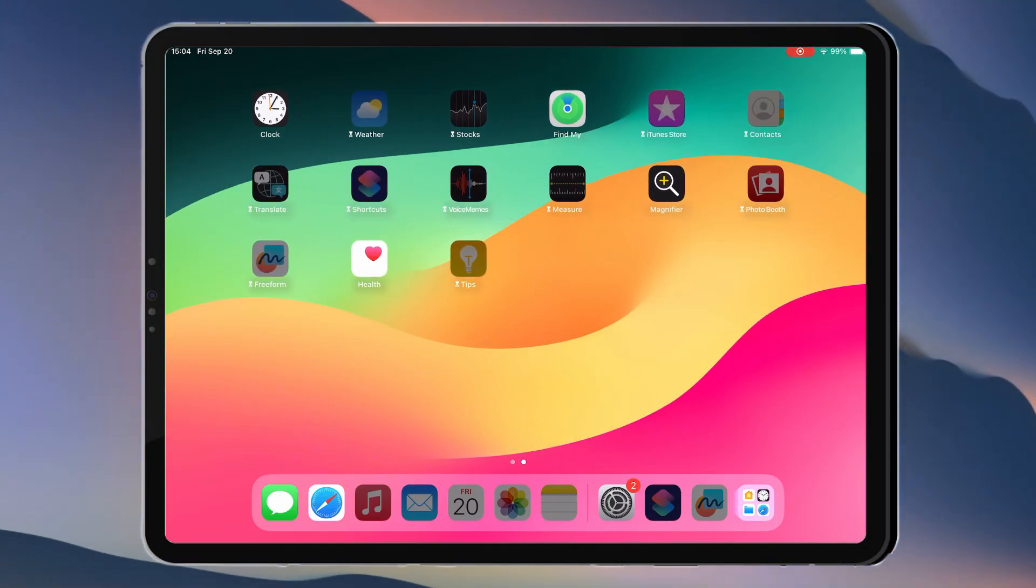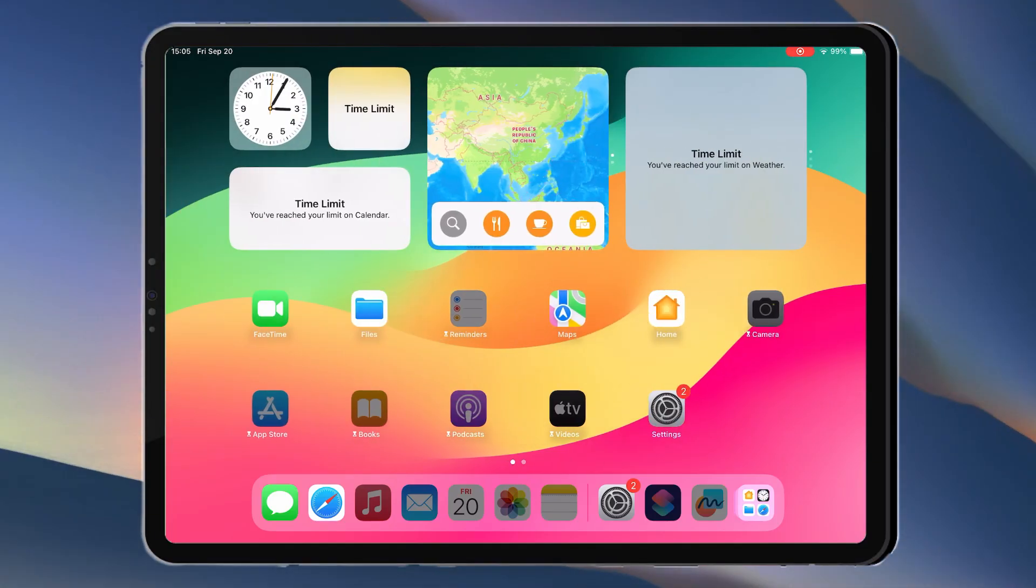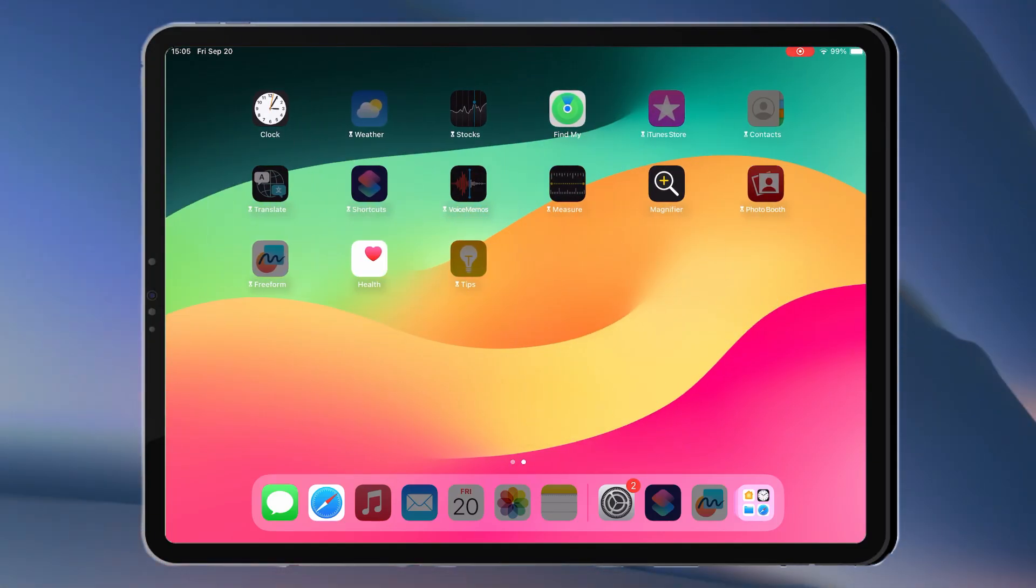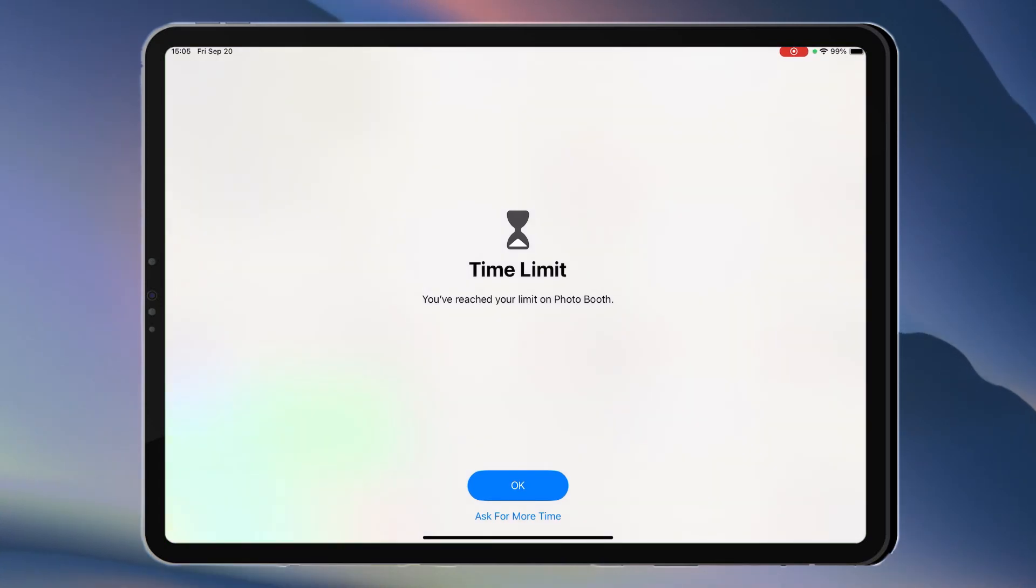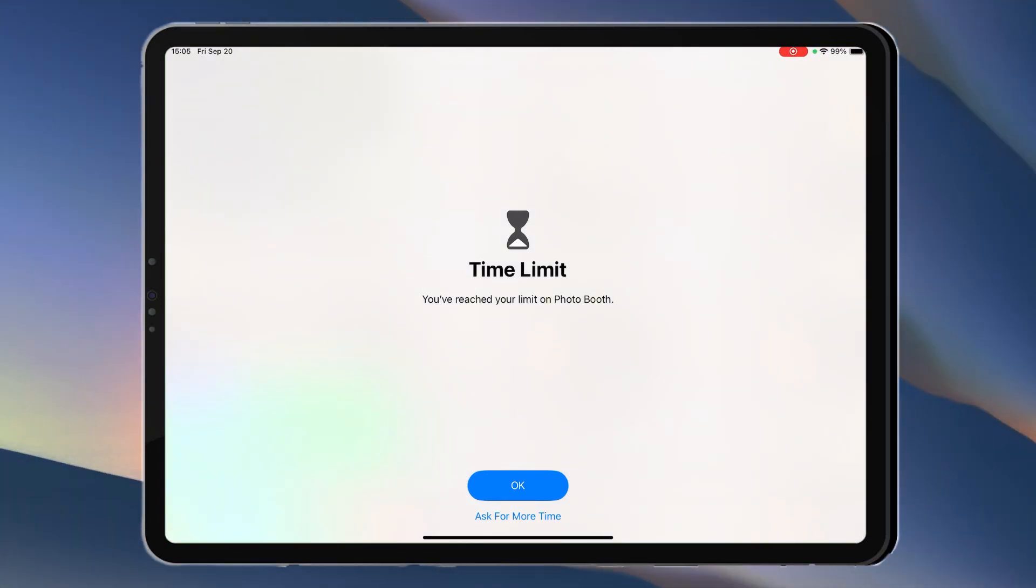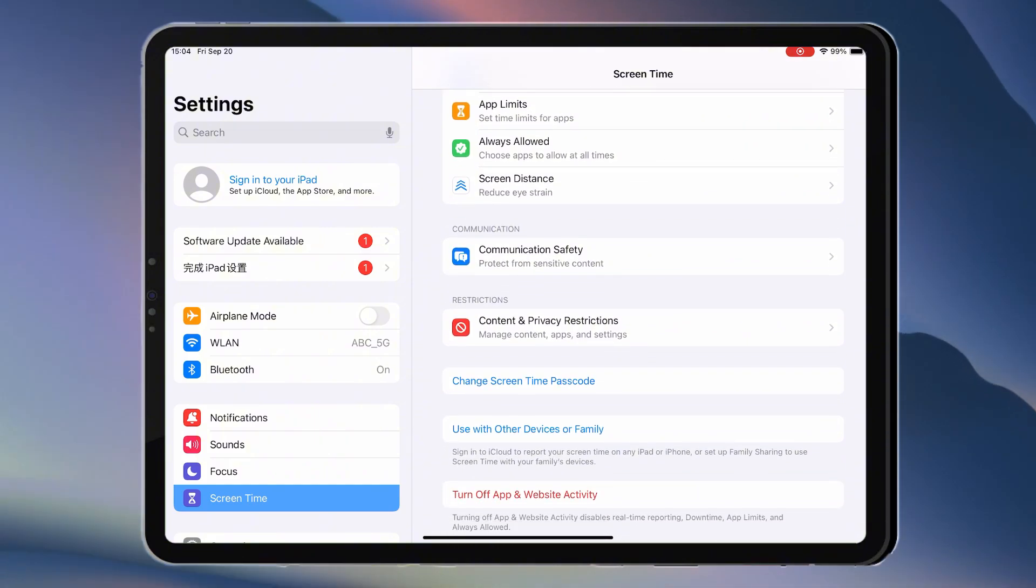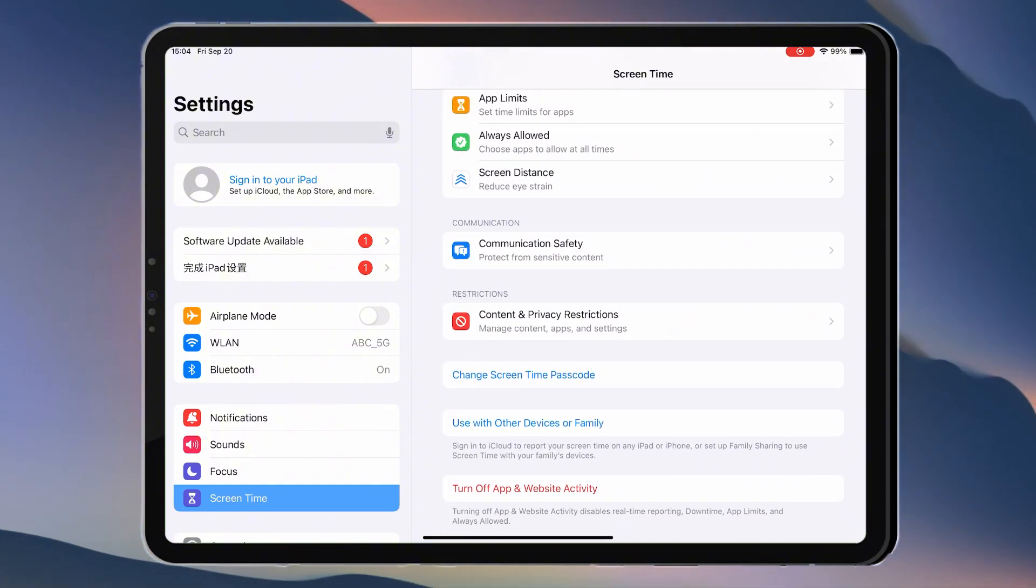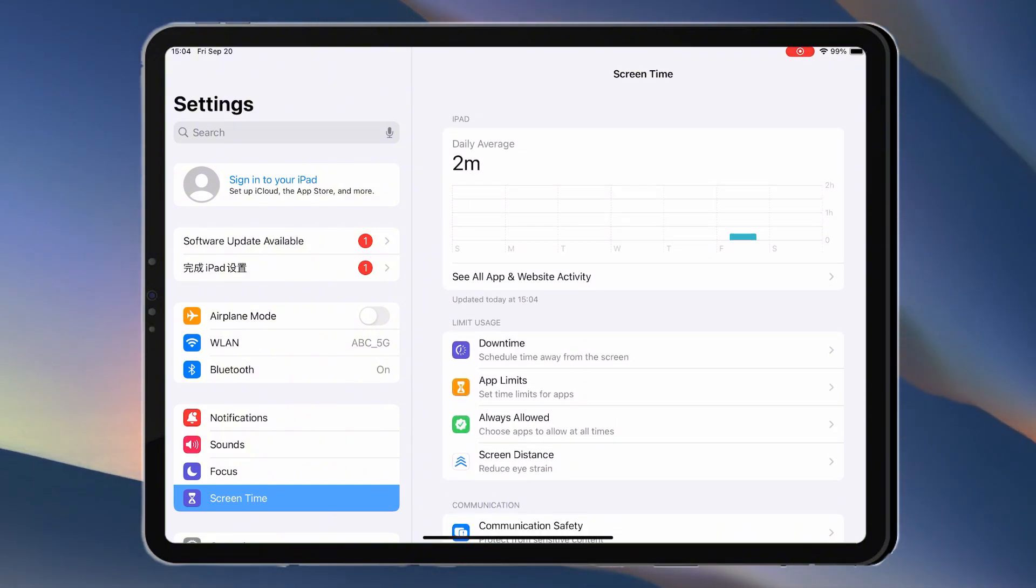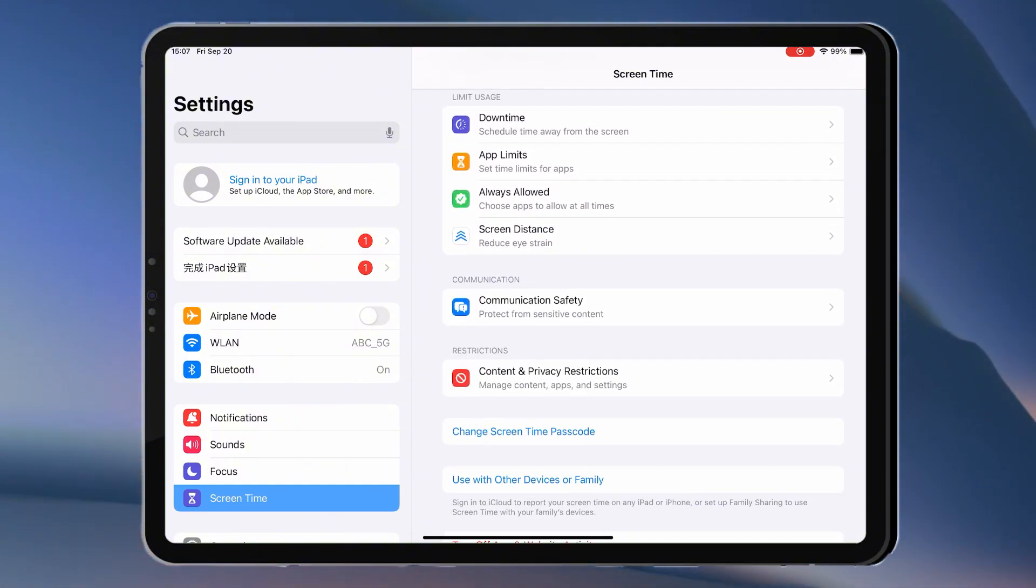Forgot your screen time passcode or entered the wrong one? Trying to reset a second-hand iPad but stuck because of the screen time passcode? Wondering how to change or bypass the screen time passcode without resetting your iPad?